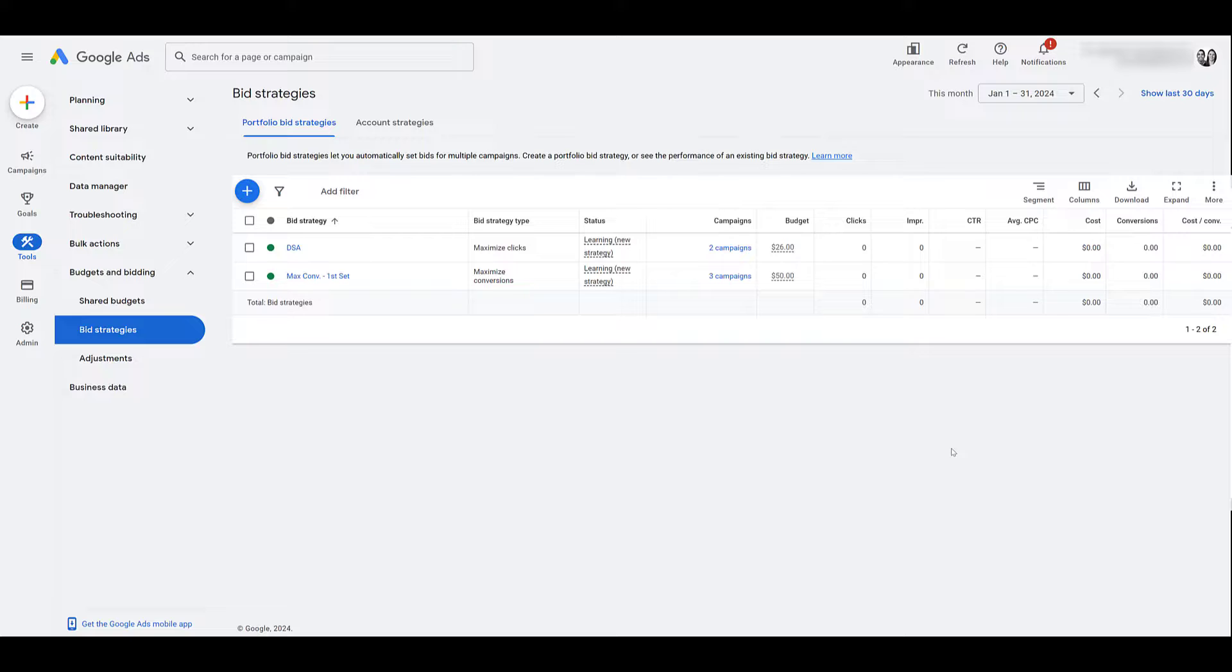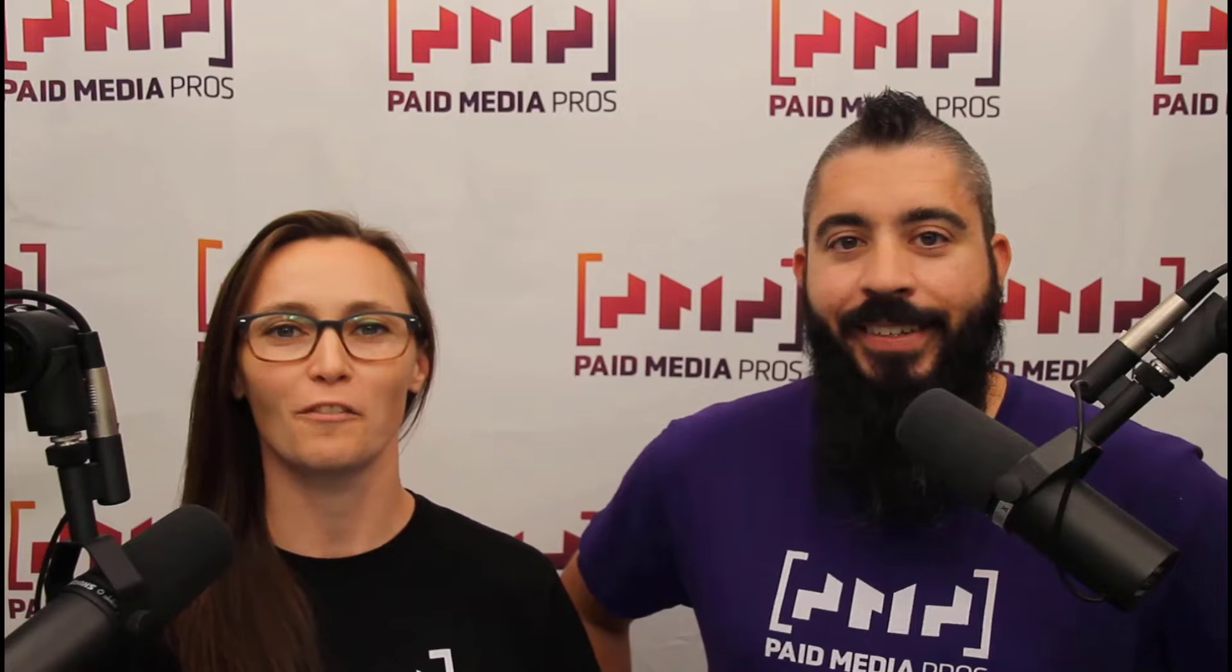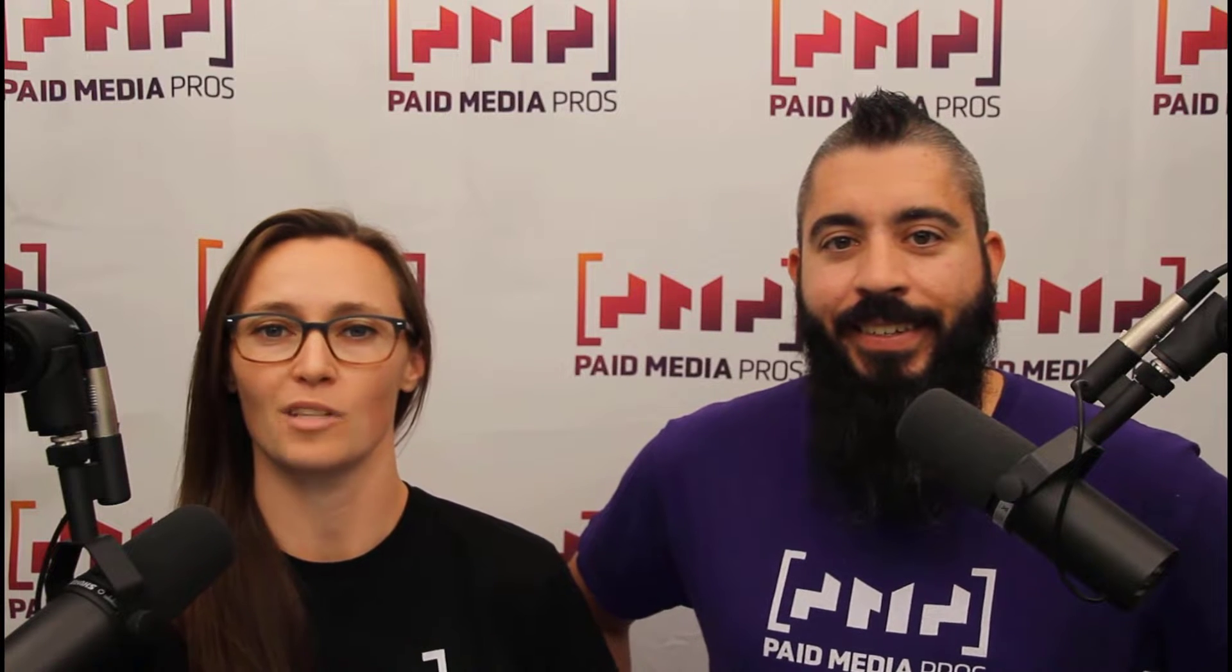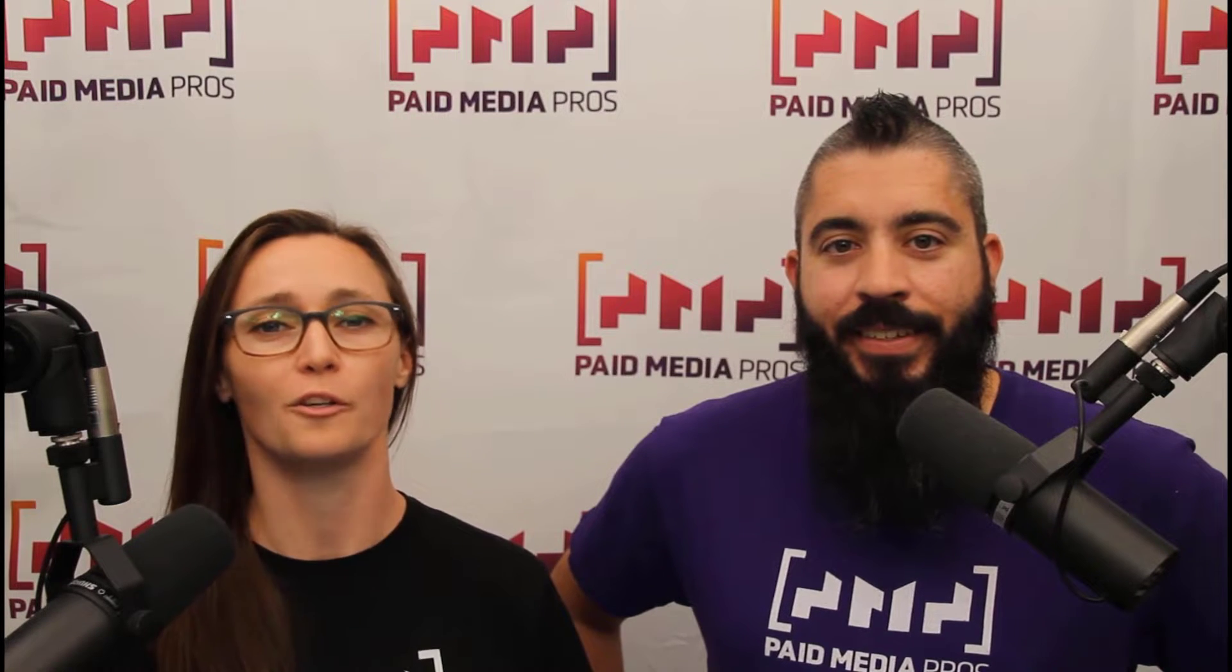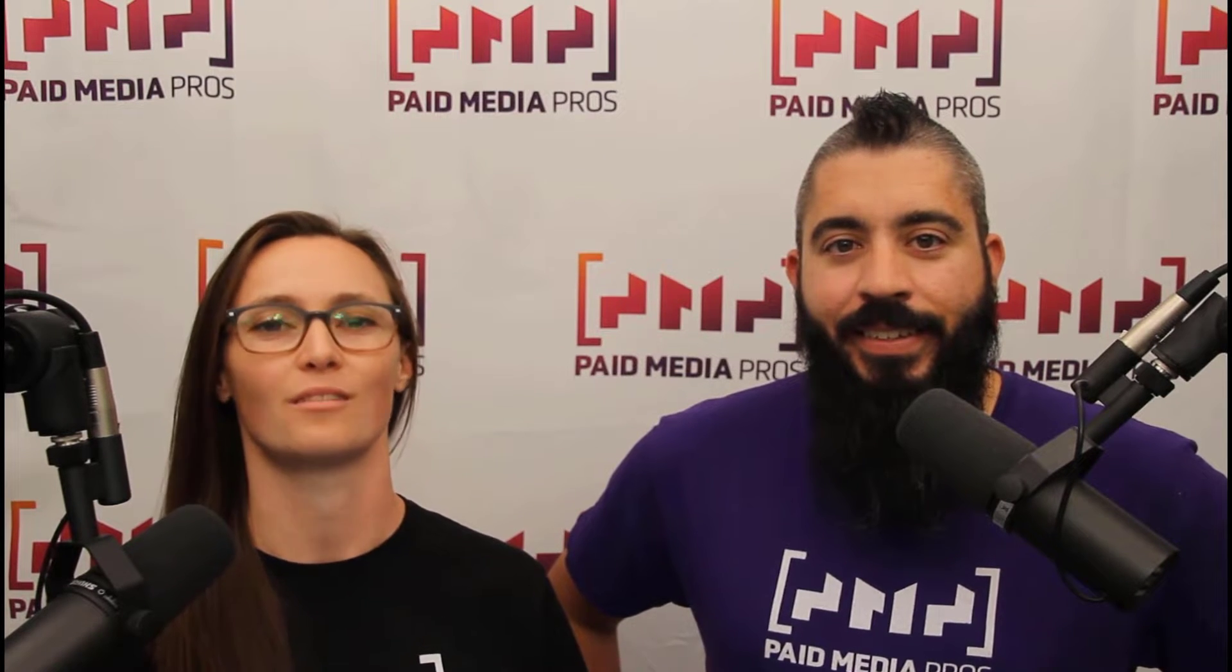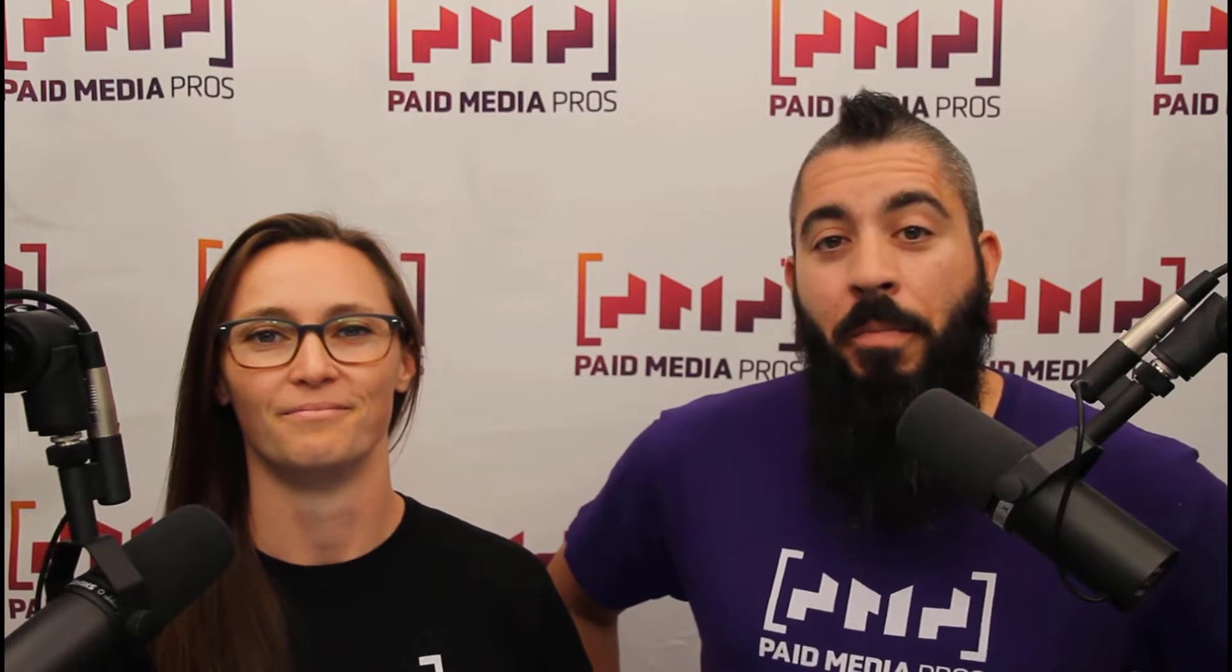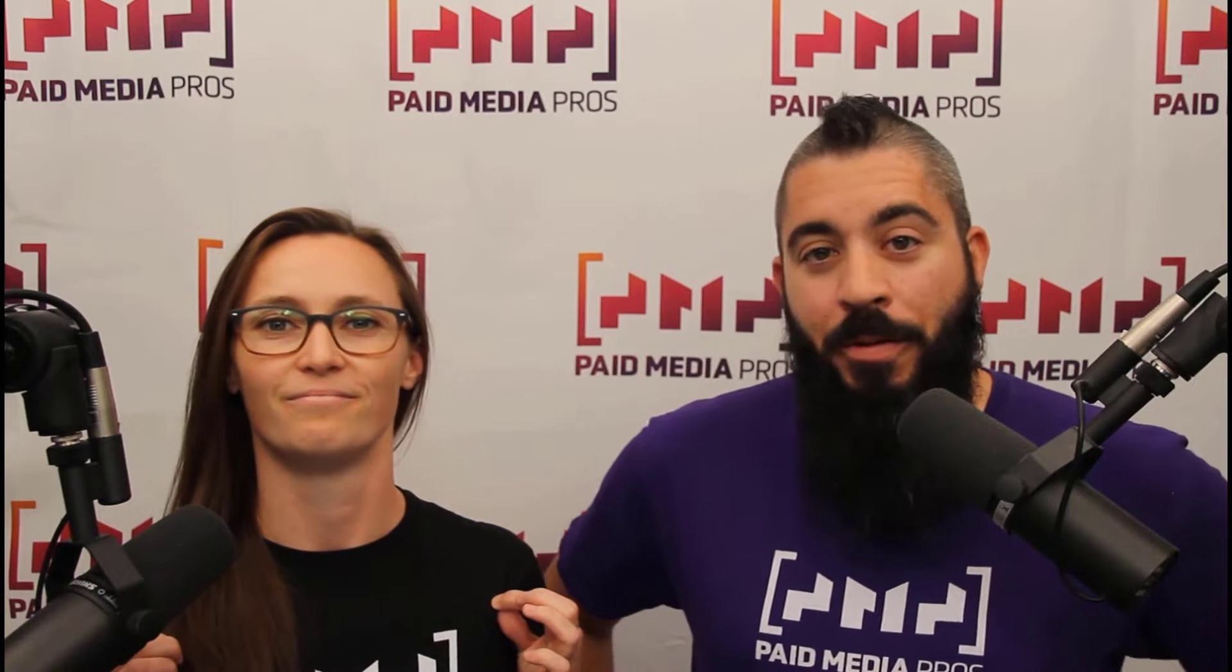Portfolio bid strategies aren't anything new, so there's a good chance you may already be using these within your account. If so, we'd love to hear how they have been working for you. So let us know in the comments. But if portfolio bid strategies are brand new to you, we're also here to answer any questions. So let us know those in the comments as well. Thanks for watching our video. We really appreciate it. If you liked it, give us a thumbs up below. If you really liked it, maybe think about subscribing to the Paid Media Pros YouTube channel and you'll get alerted every time a new video drops. If you really, really liked it, you can help support the channel by checking out some of the t-shirts that we're wearing on our merch shelf, as well as looking at the super thanks button.